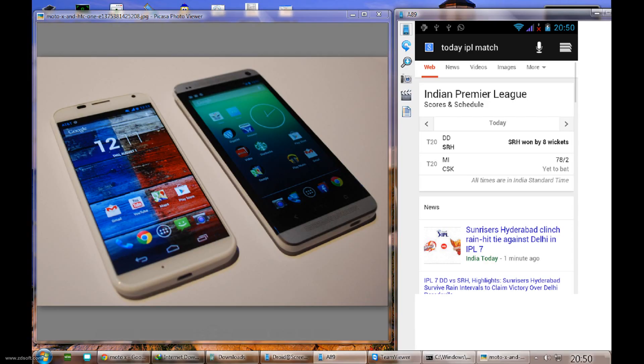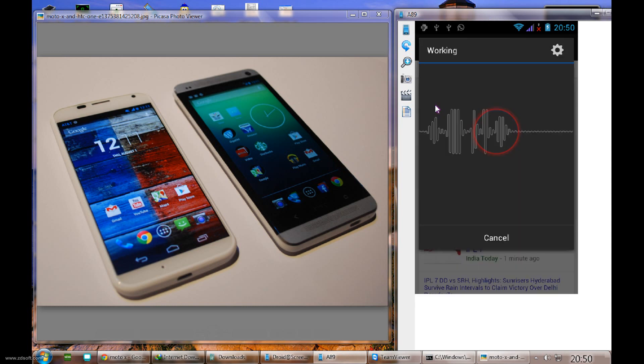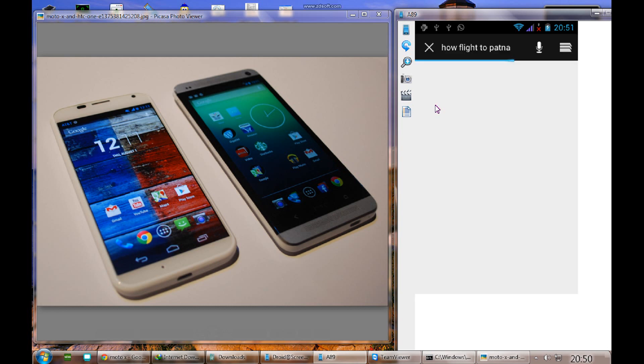How about flight to Patna? I've just searched about flight information to Patna. Let's see what it will come. If you speak very quickly then it will search.